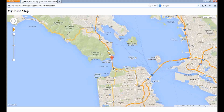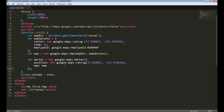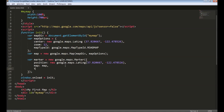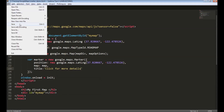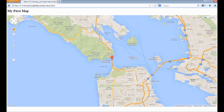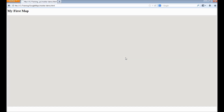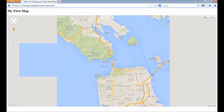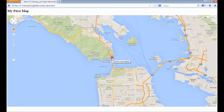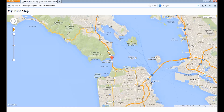Next, we can add a title that's shown when you mouse over on the marker. To do that, we just need to add an attribute called title — for example, 'Click for more details'. Save it and refresh. When I mouse over on the marker, it shows a text called 'Click for more details'.